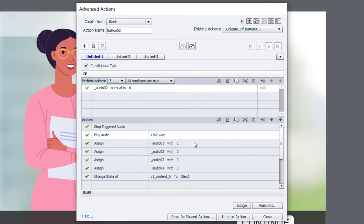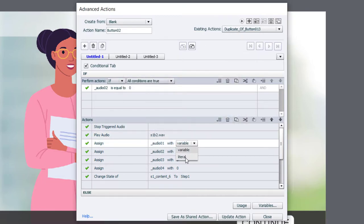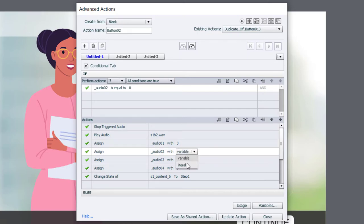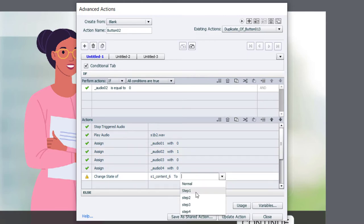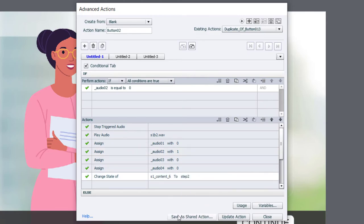So I'm going to choose the second of my WAV files. Click OK. And we're going to change which variable we're updating. Instead of one, it will now be updating _02 to a literal value of one. We're going to change the state of our multi-state object to step number two.